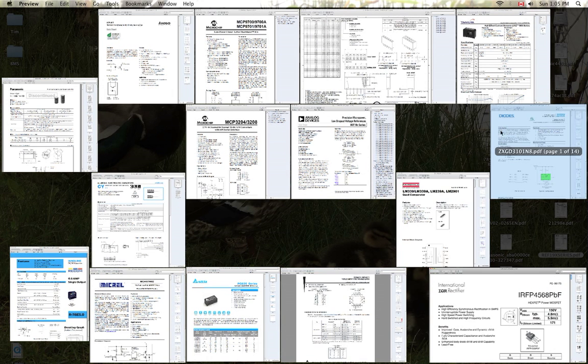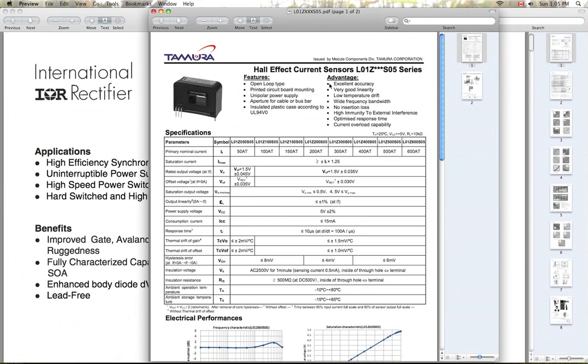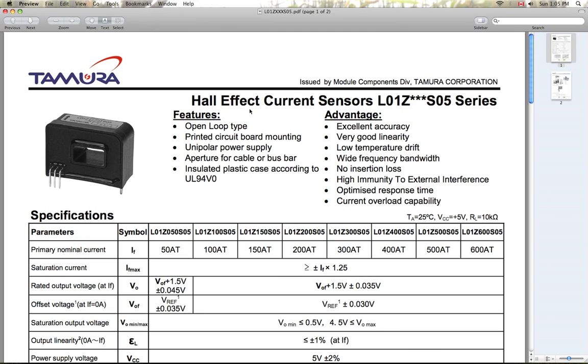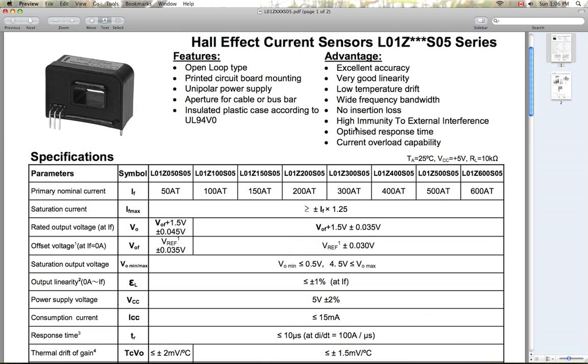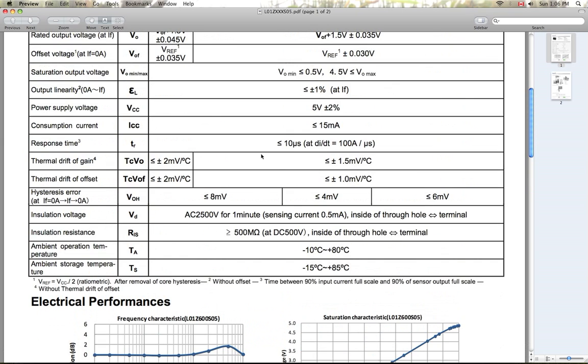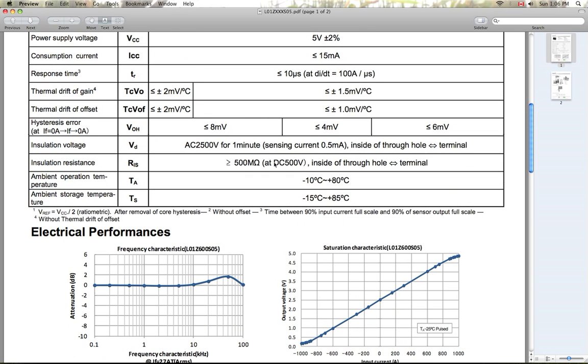Next up, the current sensor I'm going to be using is a Tamura Hall Effect current sensor. So it will be isolated from the bus bar measuring. I'm going to be using the 600 amp model, which although it's stated as being the 600 amp model is capable of reading up to 800 amps without issue. Another good thing about this sensor is that it has a very quick response time, typically less than 10 microseconds. So it'll be very quick, which is what I need to be able to control the current going through this thing.